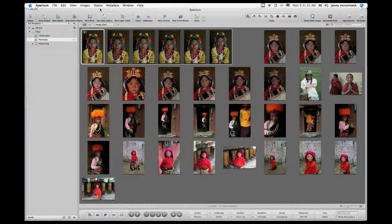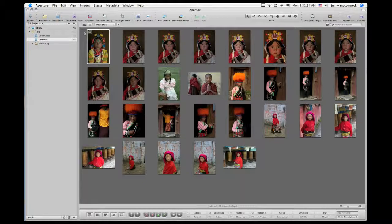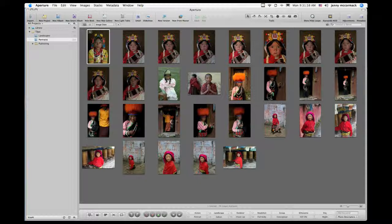When you click on the number, it closes the stack. When the stack is closed, the image that you see is the stack pick.